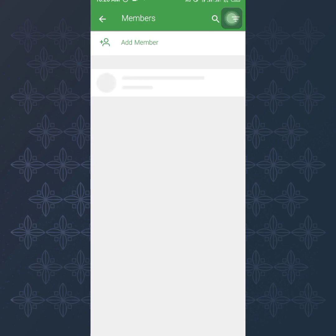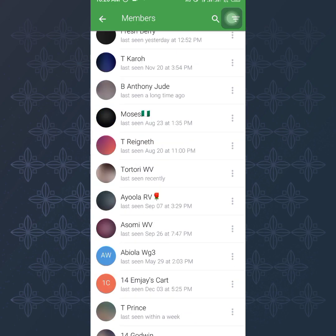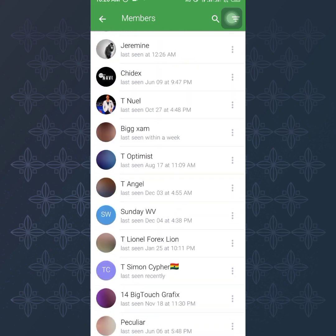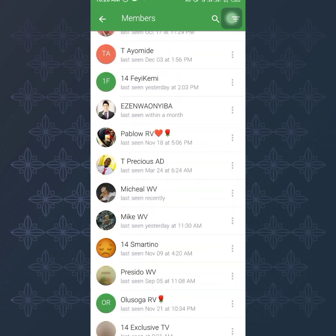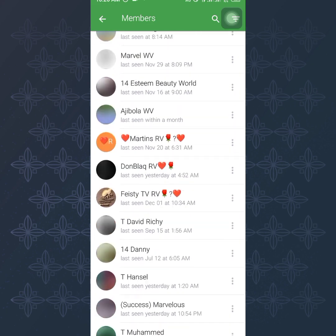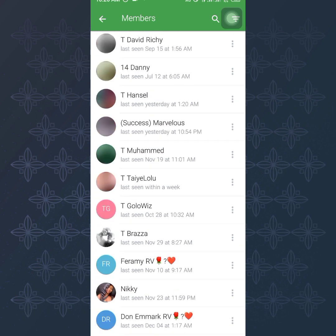So you tap on search members and the moment you do that, it's going to load up members. And as you can see, we have several members right here and you can just add any one of these members to your group.